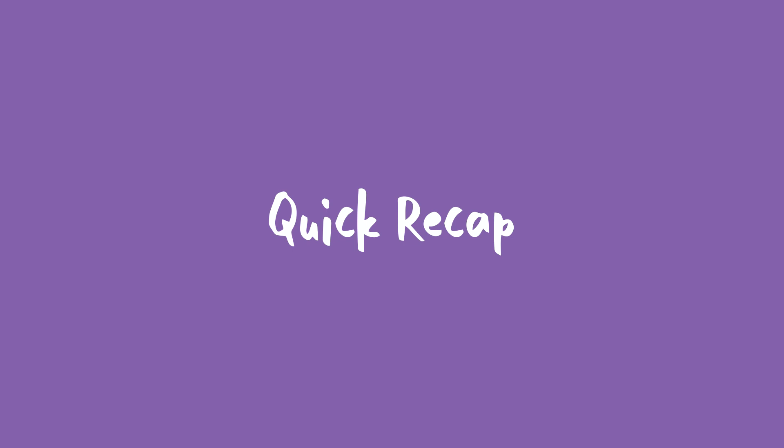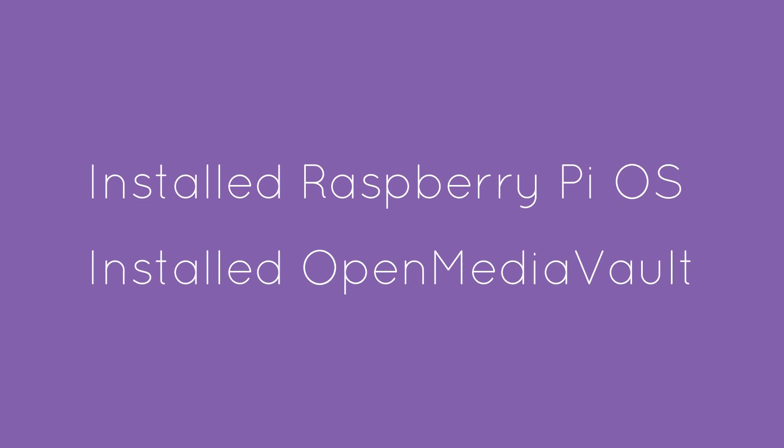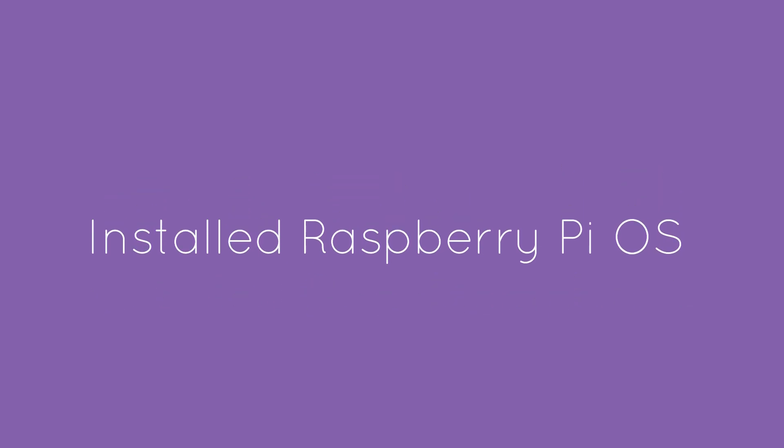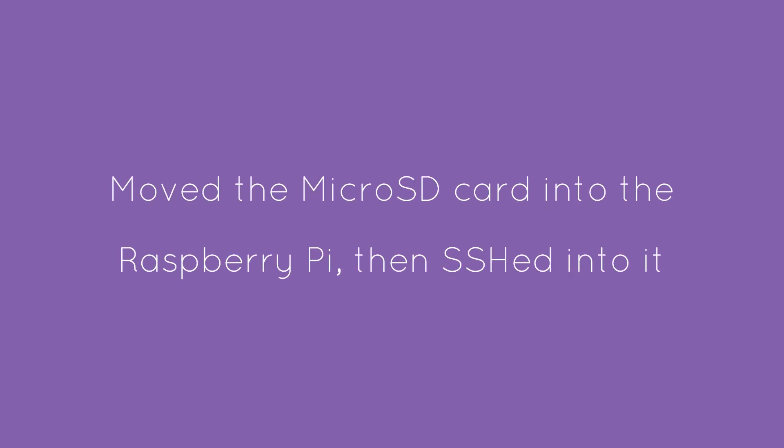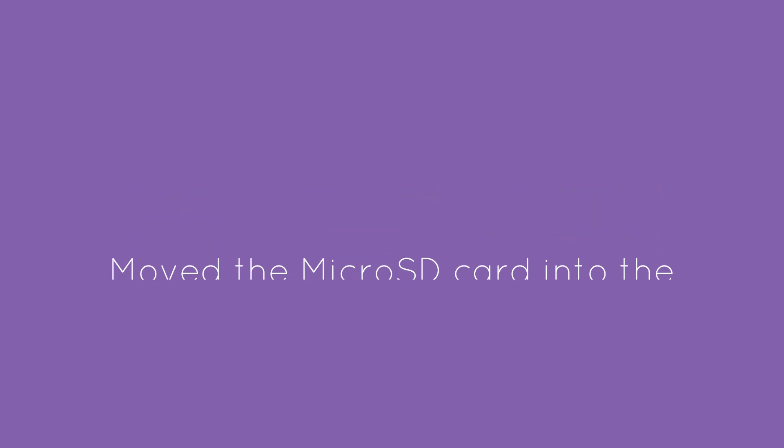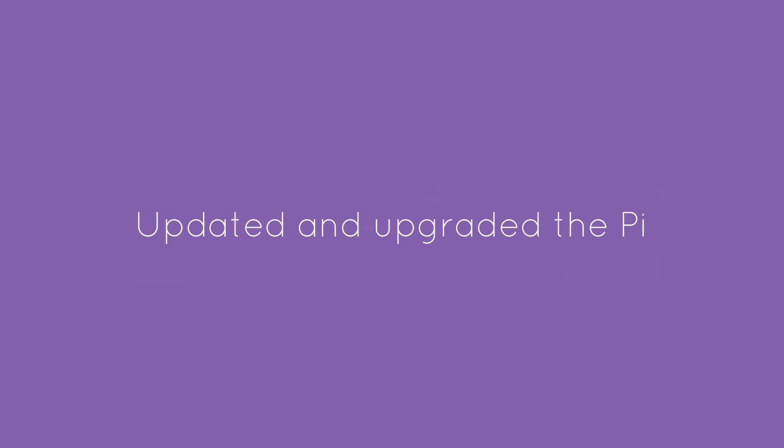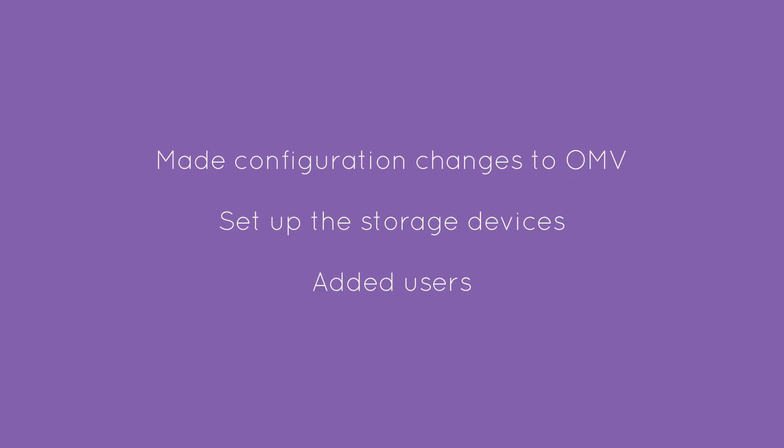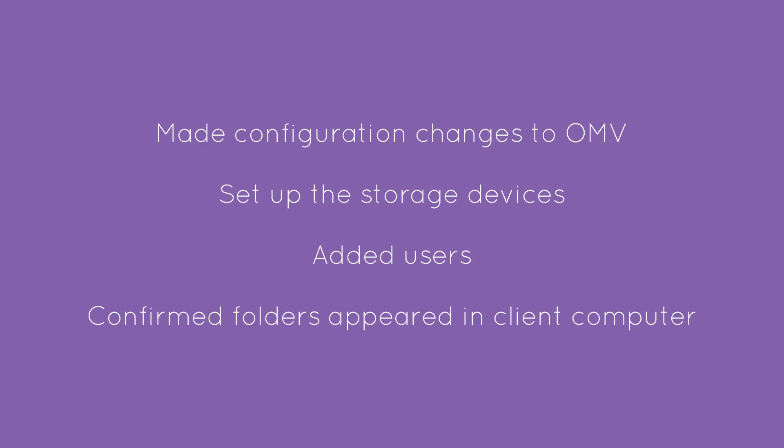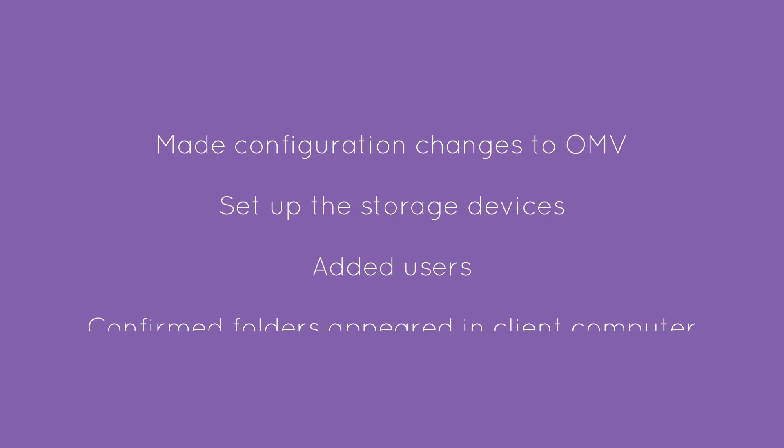To recap, we did two major things. The first was get Raspberry Pi OS installed. The second one was get OMV installed. In order for us to get Raspberry Pi, we needed to wipe our micro SD card and flash Raspberry Pi OS Lite. Once that was completed, we moved that SD card into the Raspberry Pi and SSH'd into the Pi, did an update and an upgrade. We ran a single command to then install OMV. Once OMV was installed, we then configured OMV, set up the storage devices, allowed the users, and then we confirmed that we were able to see those folders in Windows 10.